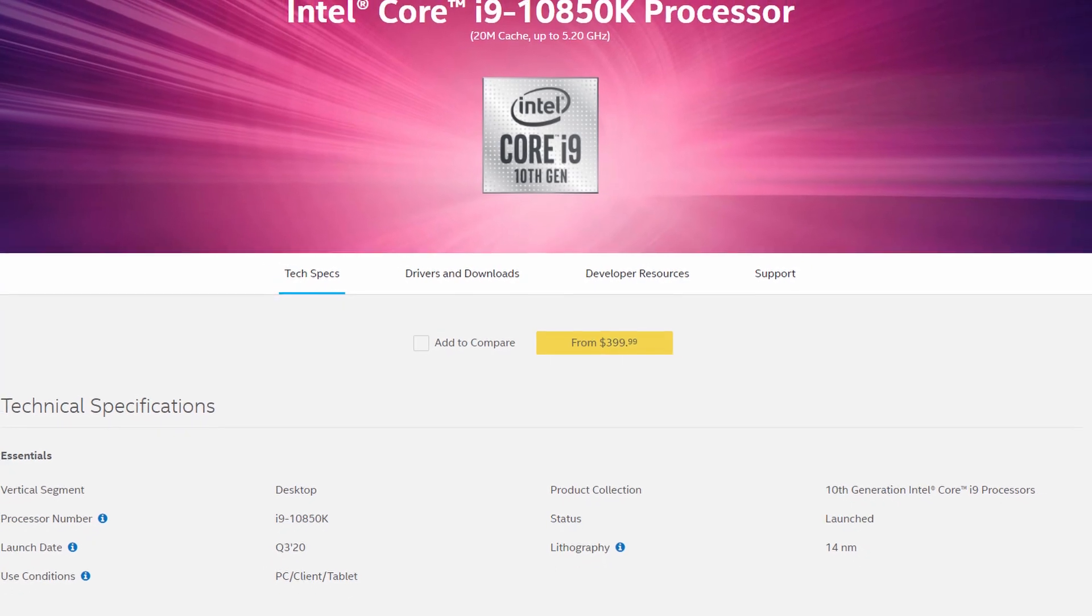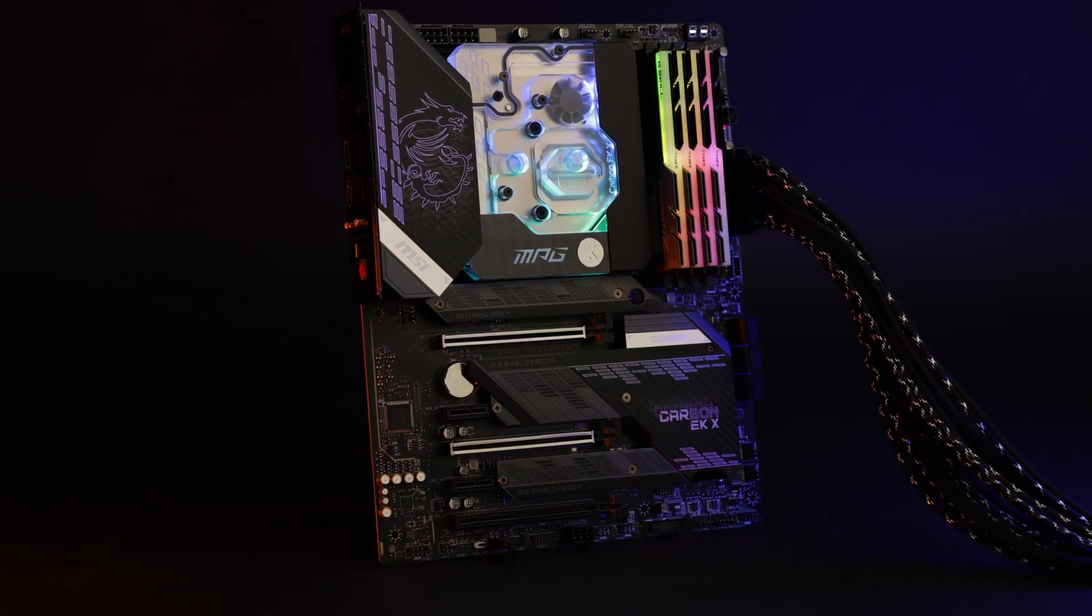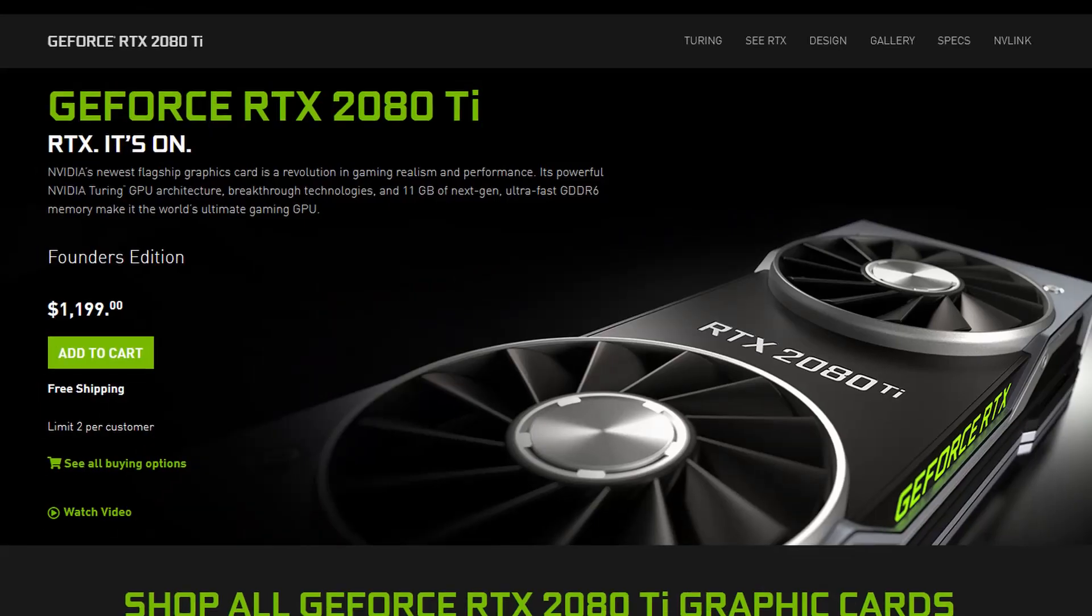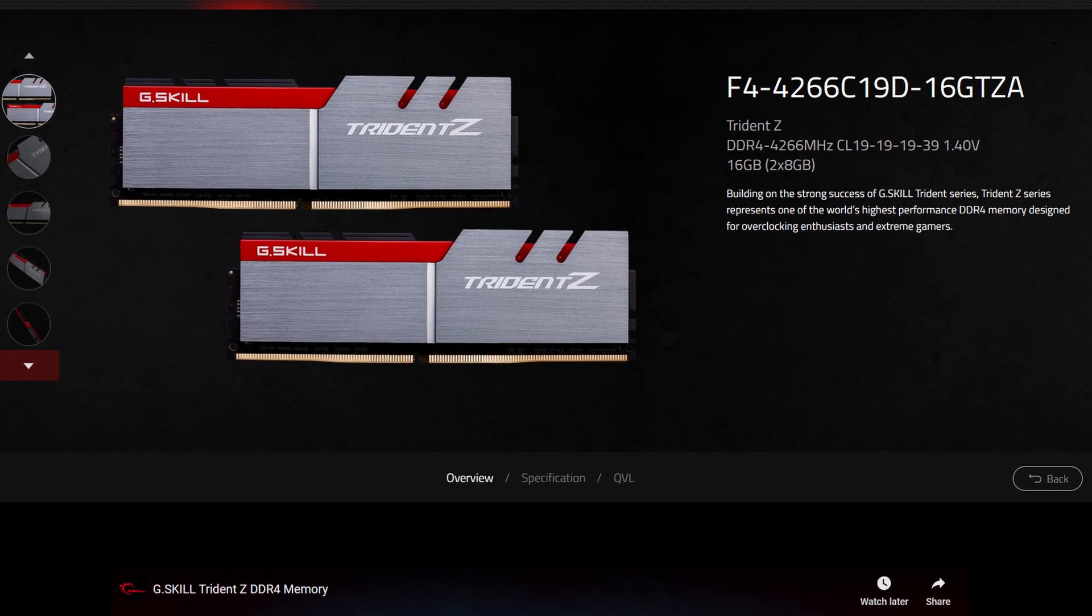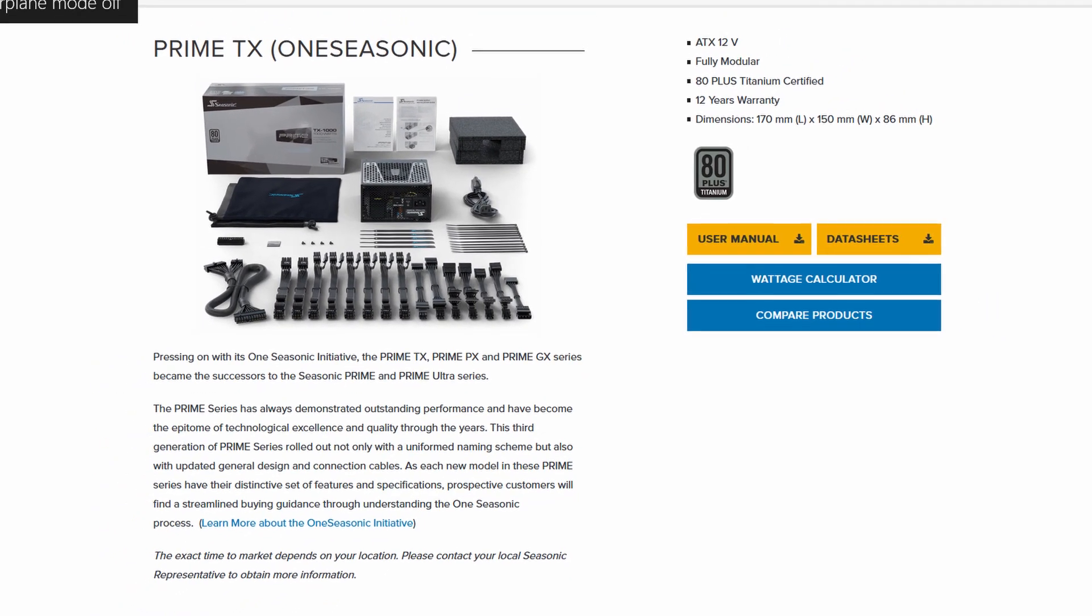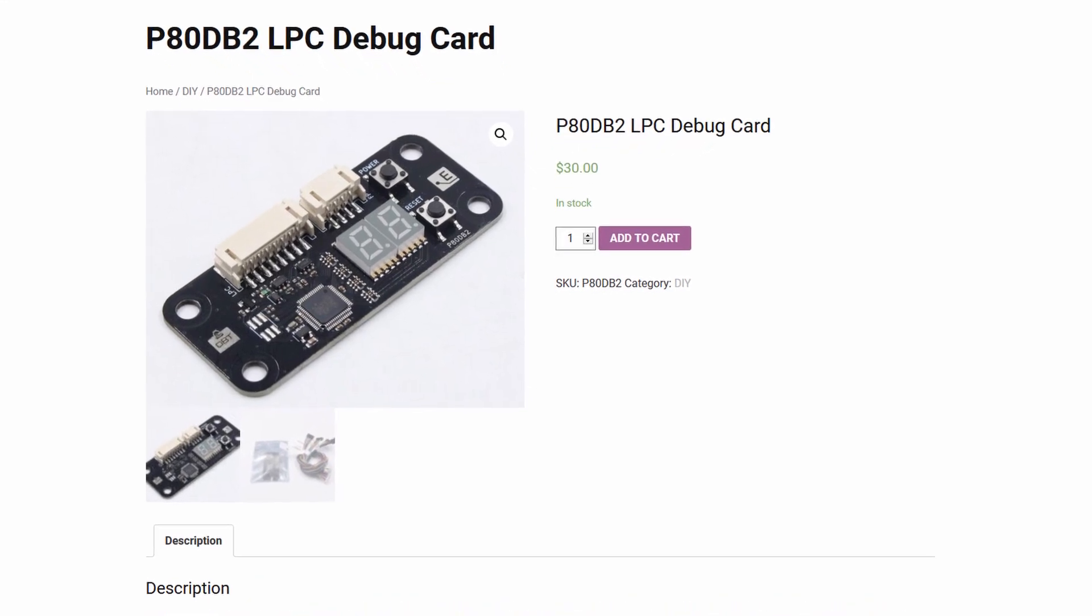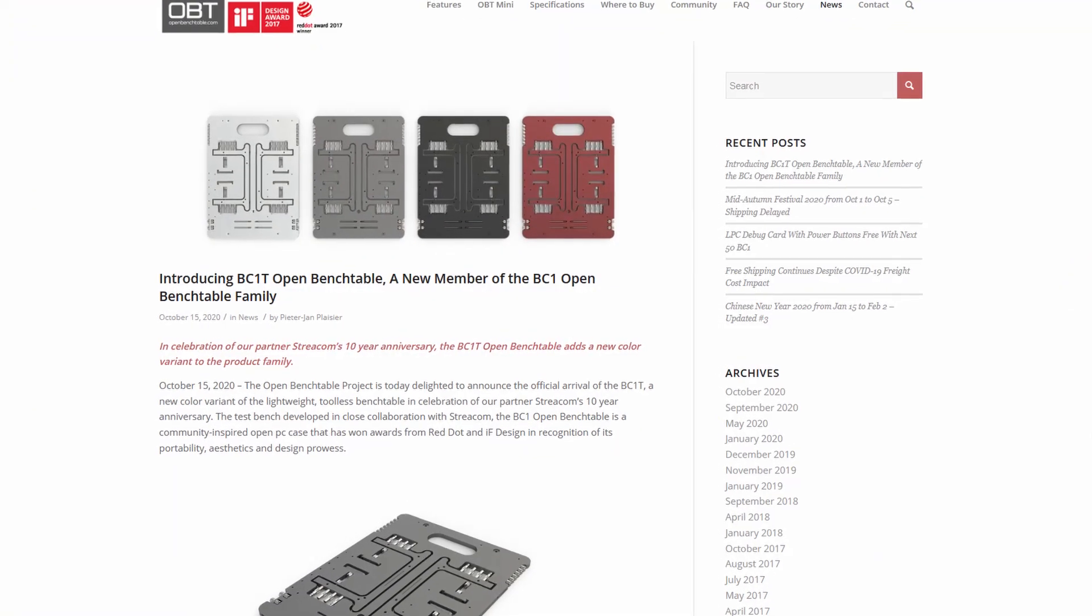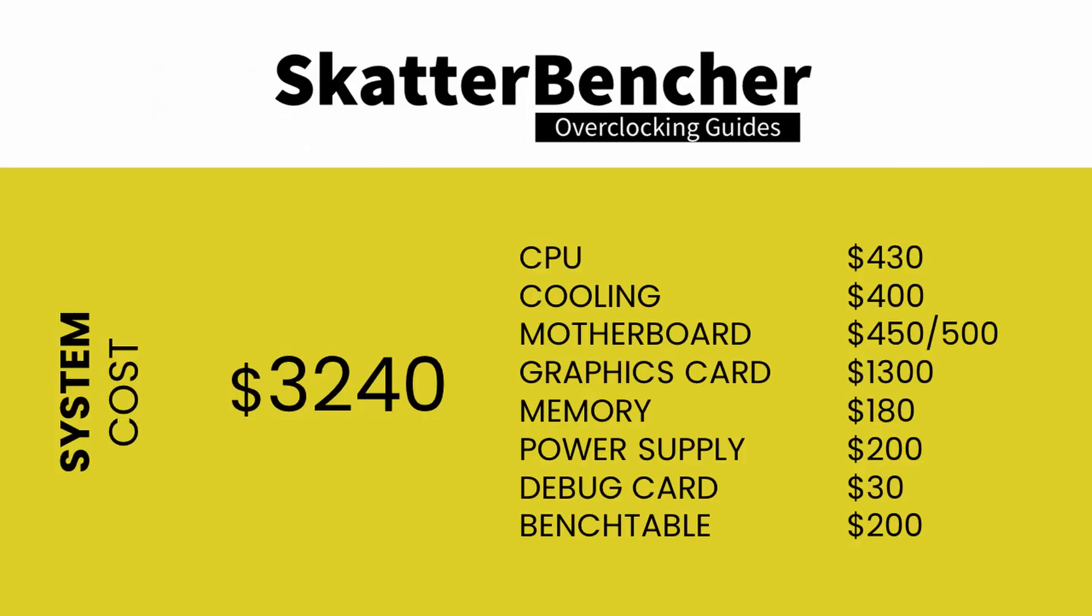Along with the Intel Core i9-10850K processor and the EK Quantum MSI MPG Z590 Carbon EKX motherboard, in this guide we will be using an NVIDIA RTX 2080 Ti, a pair of G-Skill Trident Z DDR4-4266 memory sticks, a Seasonic Prime 850W Platinum power supply, the Elmore Labs P80 DB2 LPC debug card, and of course EK Quantum water cooling. All this is mounted on top of our favorite open bench table. The cost of the components should be around $3,240. With all this in mind let's jump into the benchmarks and the overclocking.